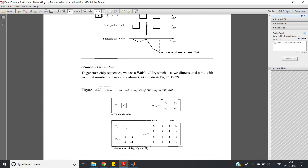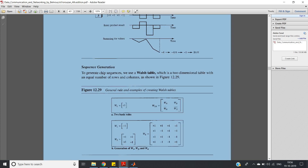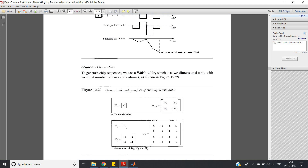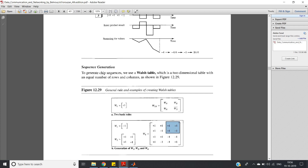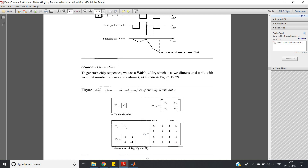For W(4), since 2n = 4 means n = 2, we place W(2) in each of the four block positions. The top-left and top-right are W(2) = [+1, +1; +1, -1], and the bottom-left is also W(2). In the bottom-right, we reverse the signs to get W̄(2) = [-1, -1; -1, +1]. This pattern continues for W(8), W(16), and so on.